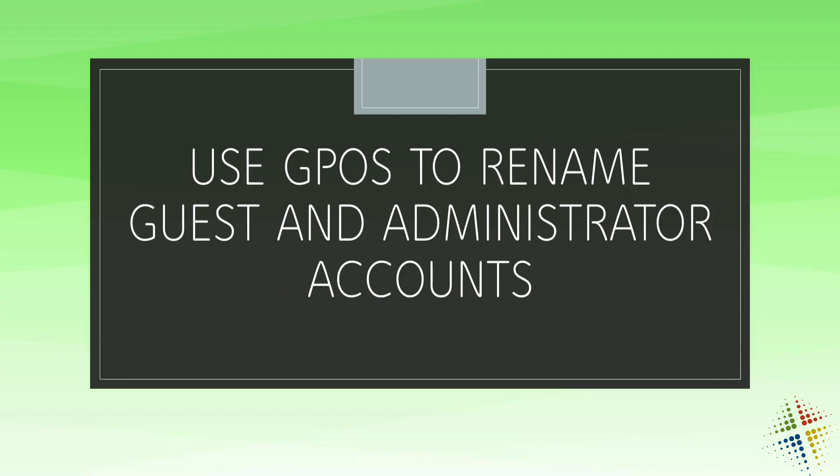As a good security standpoint, one of the things we might want to do is rename those accounts to something else so that when somebody tries to log into a computer as Administrator, they're logging in with a user that doesn't exist. Maybe we should rename it to Joe or Sally or some other simple name that would be difficult to guess. So let's go ahead and check that out and see how we can do that.